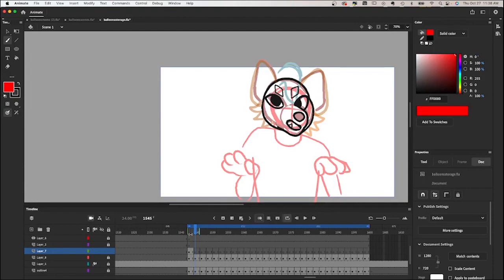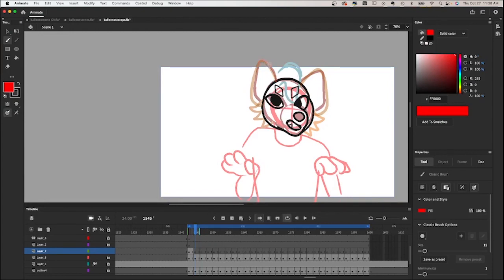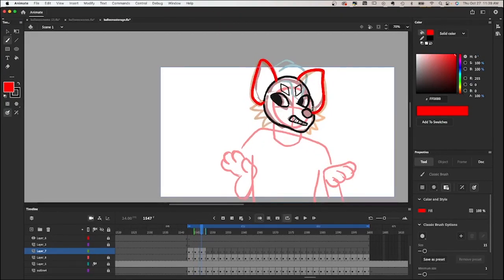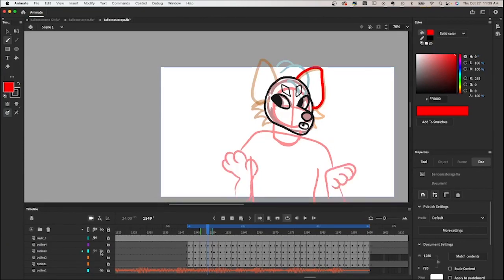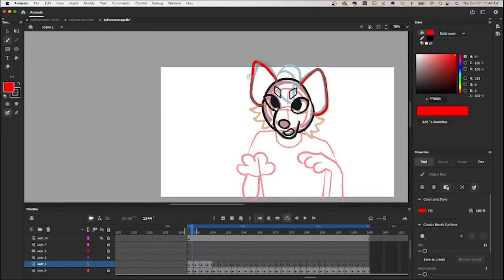For animating ears, basically you want to animate them following the movement of the head, but you're going to account for drag. For the second frame, the head isn't moving too much, so I'm mainly going to draw them mostly in place, but slightly moving depending on which way the head is going. Sometimes what I like to do is animate one of the ears all the way through, and then go back to the other ear.